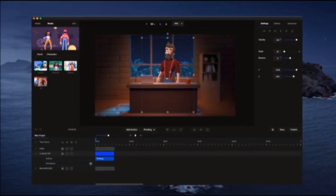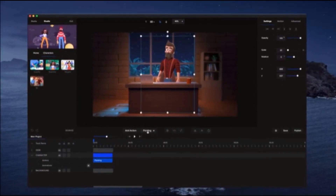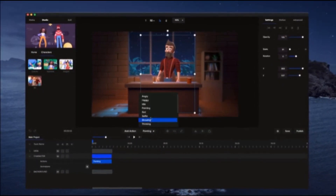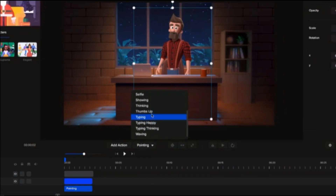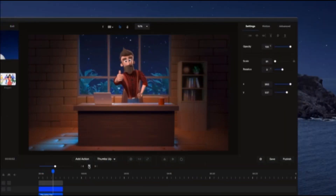Build your own character explainer videos with premium 2D and 3D characters. Simply select a character, choose an action, and animate.